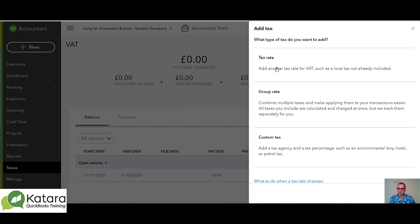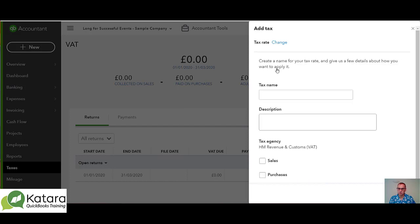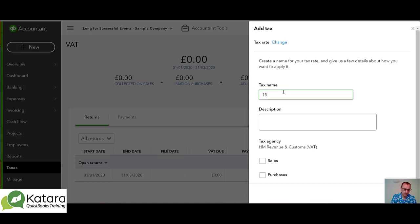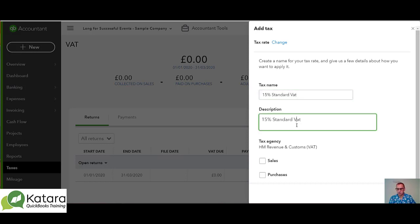The top option, 'Tax Rate,' is where it will go and we can name our tax. In this case we might say '15% Standard VAT,' and it will feed into my description. When I click in description I've got options.